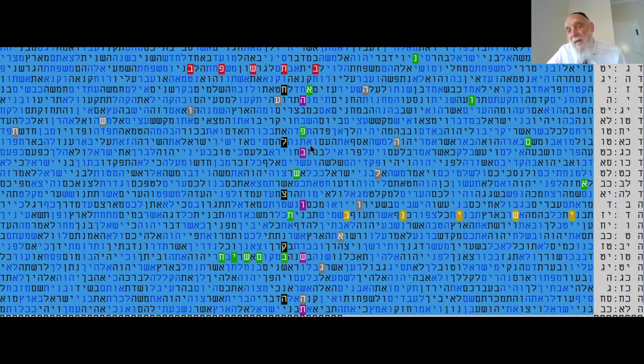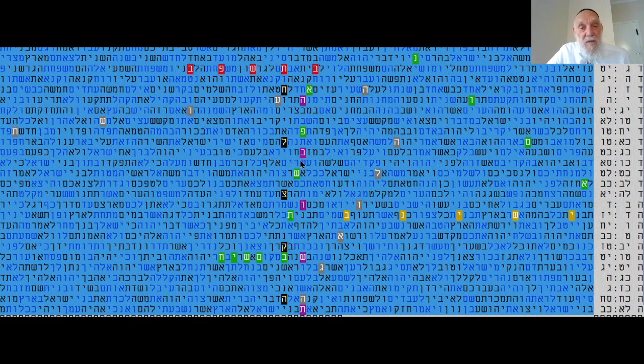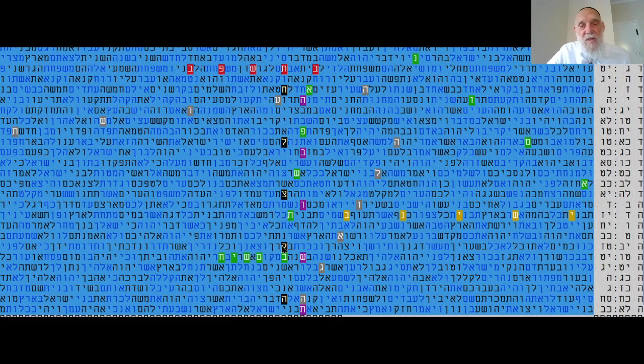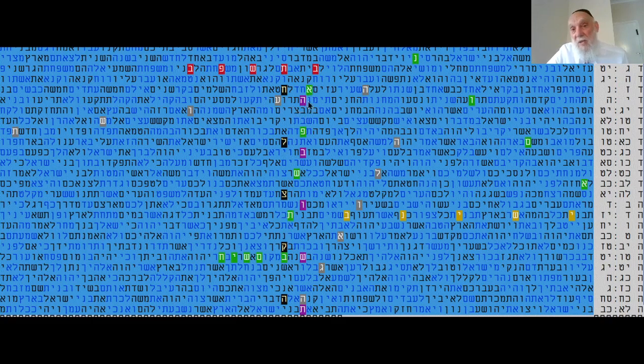It was really in 2021, it was Tafshin Pei Aleph. This was the indication, Me'ashpot Yerim Evyon, this Chatham Sofer says long time ago. This was the first process, troubles.